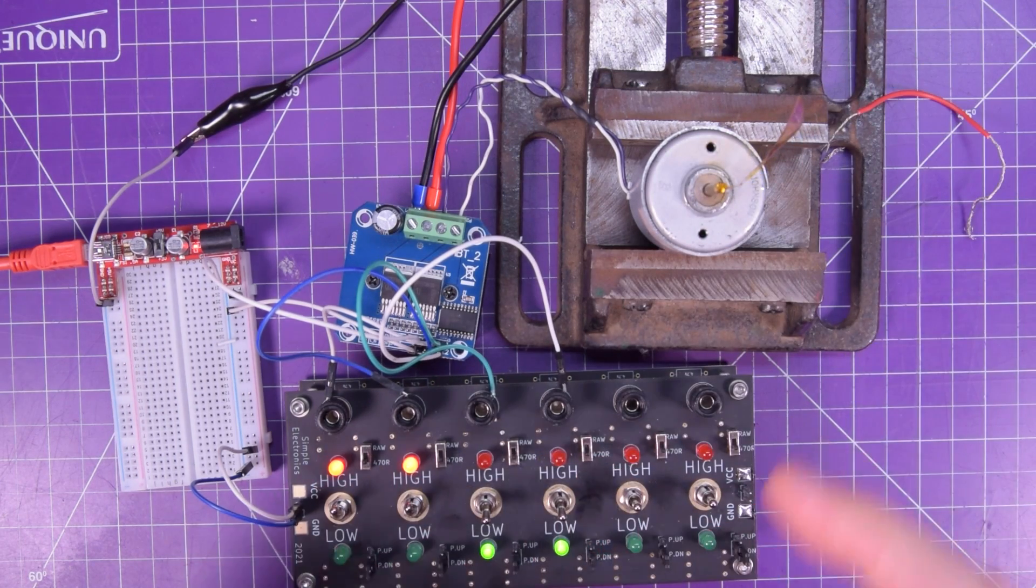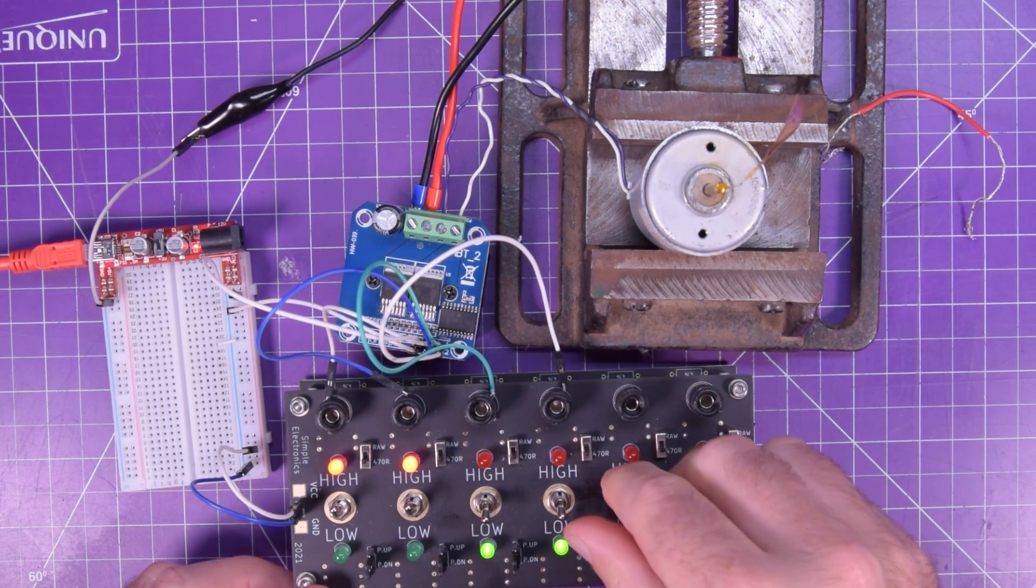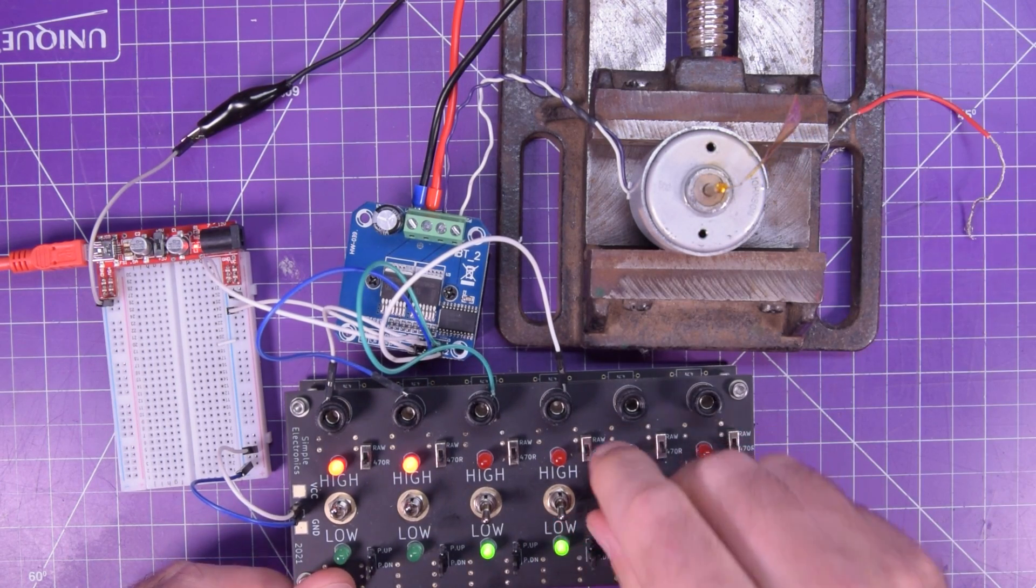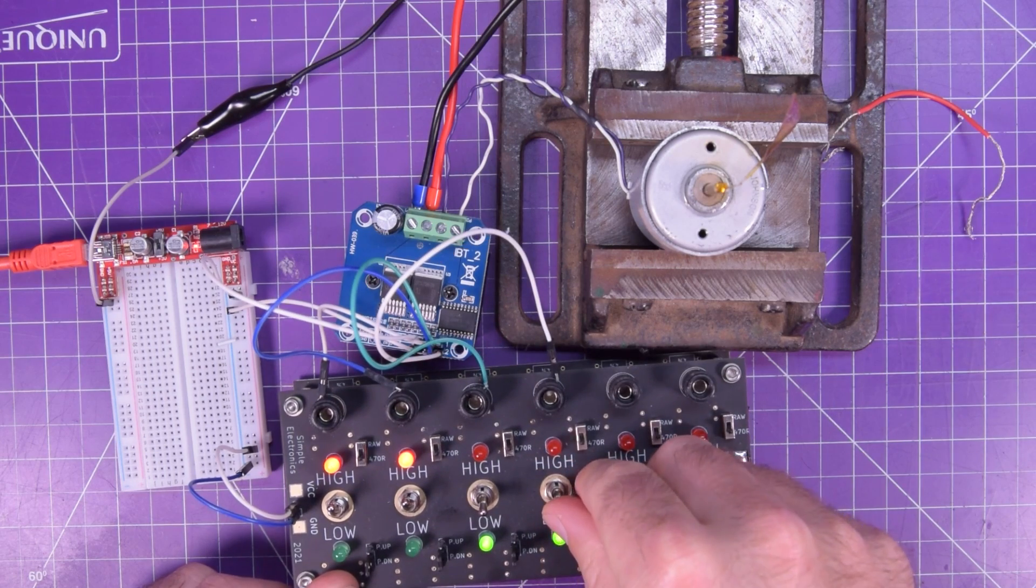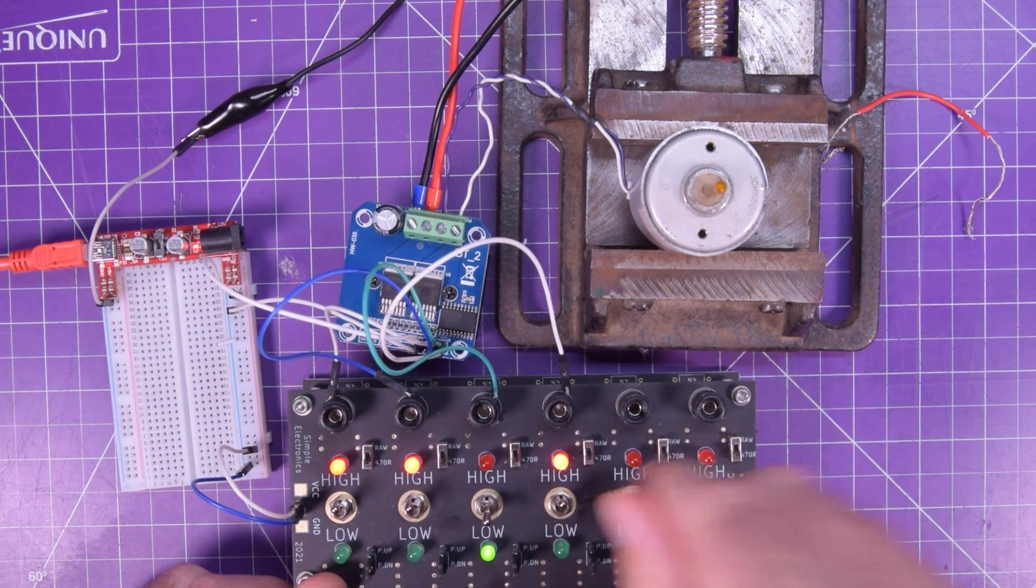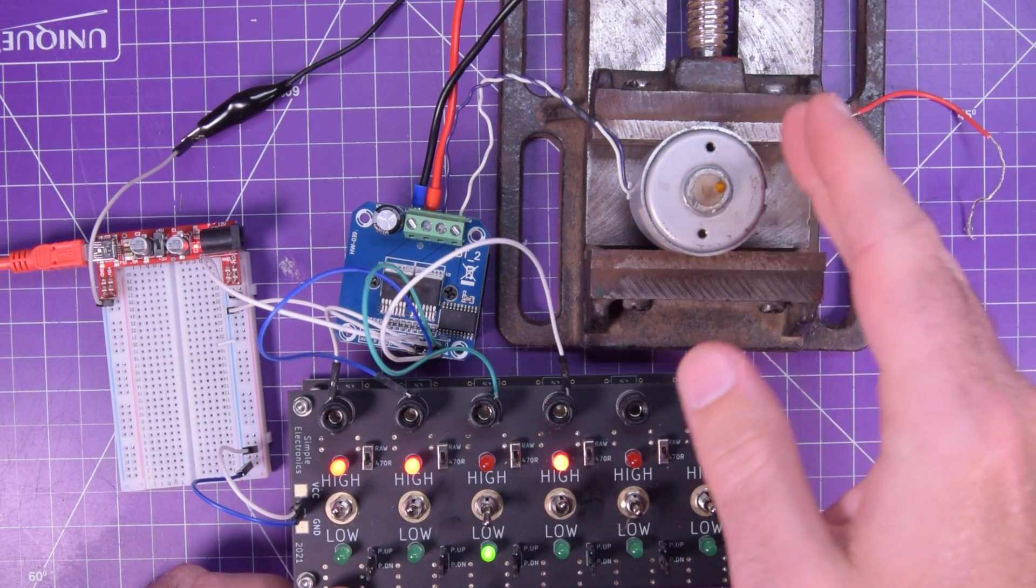The two windings are shorted together. So you have a hard time turning this now. And then if we want to command it to go, all we have to do is bring the enable up. There we go. Spinning.